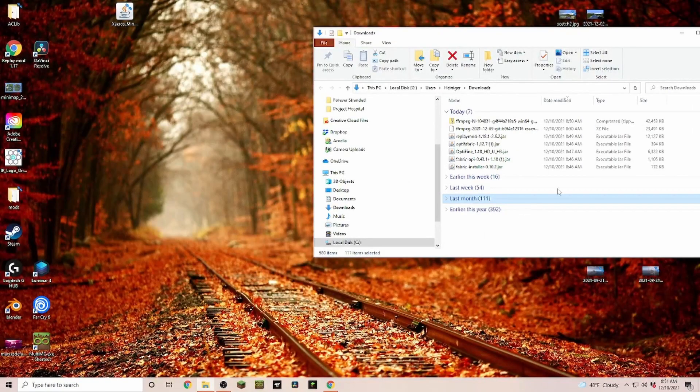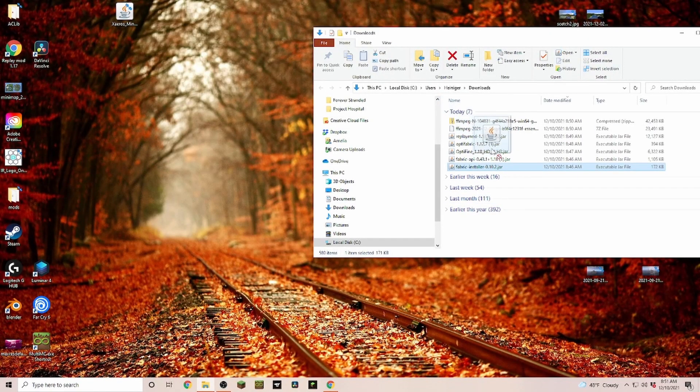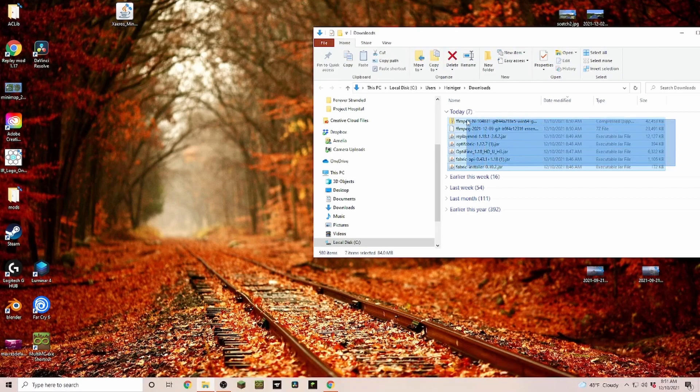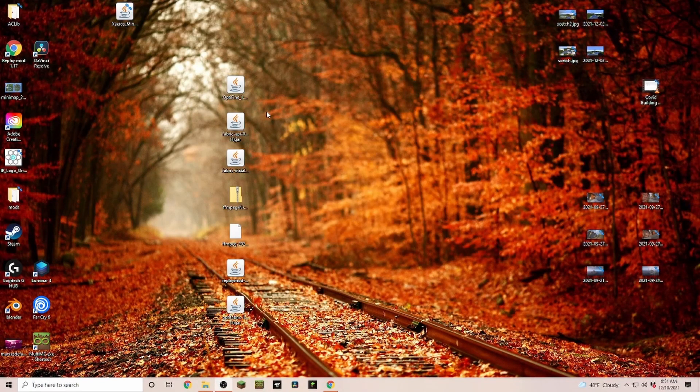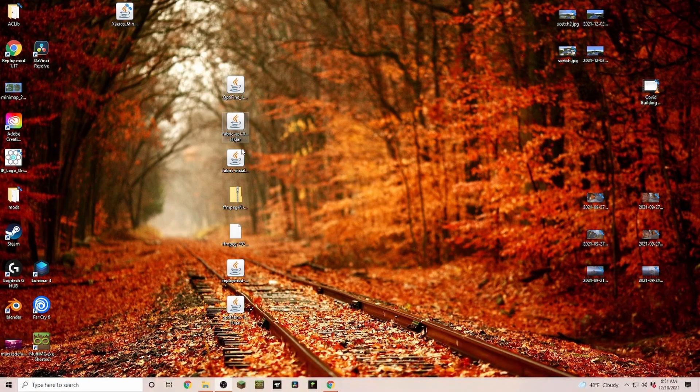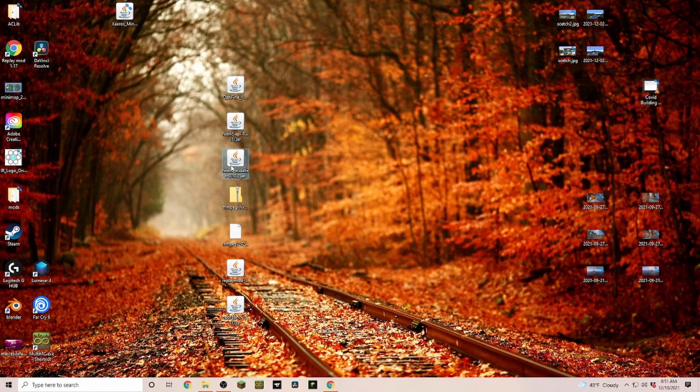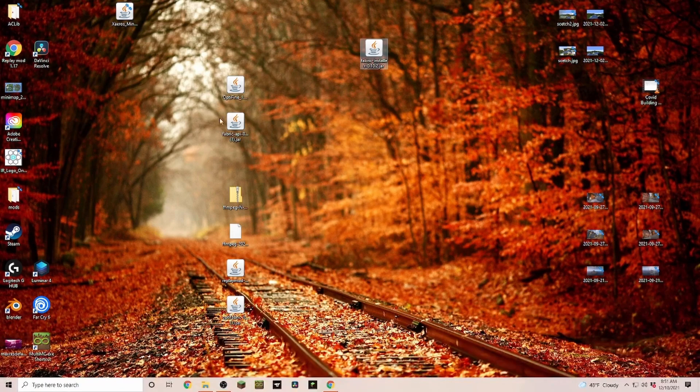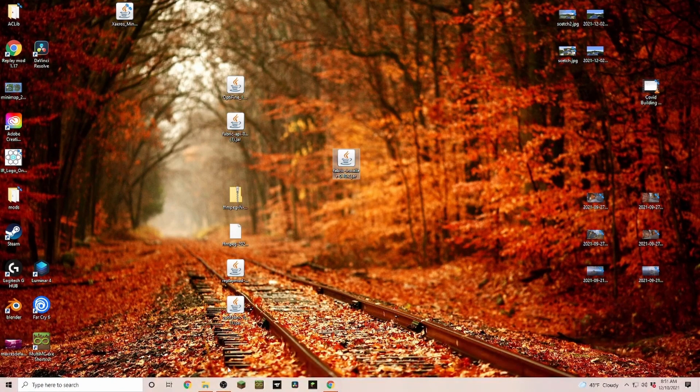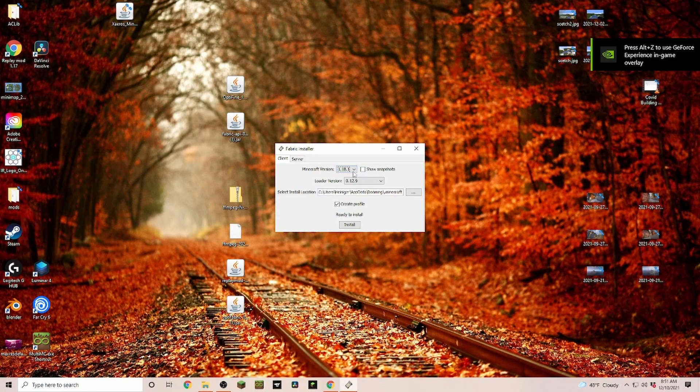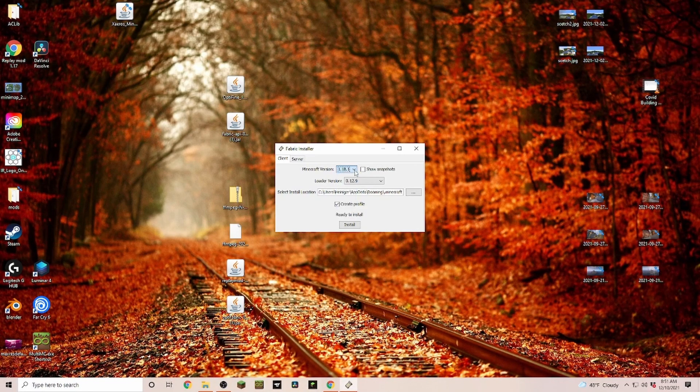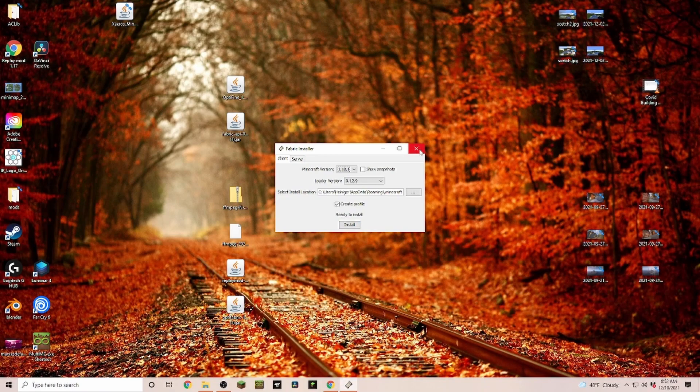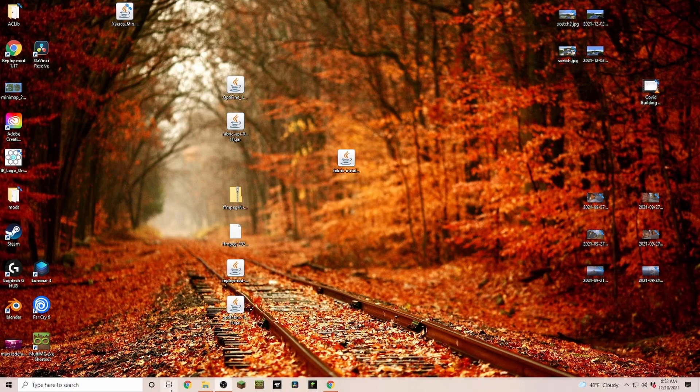So now we're taking all of those files that we just downloaded and we are just dragging them onto our desktop. That's what I prefer to do because so we have most space to work with. Now the first thing that we are going to need is our Fabric installer. We just double-click on it. You just select the version that you want, 1.18 or 1.18.1, and then you click on install. I already have that installed so I can skip this step.